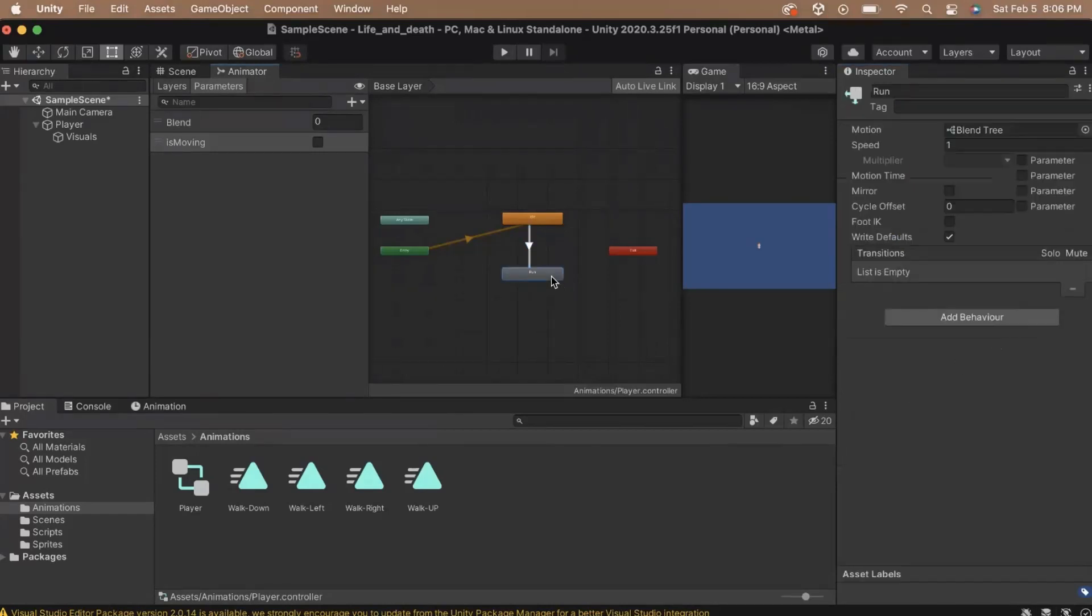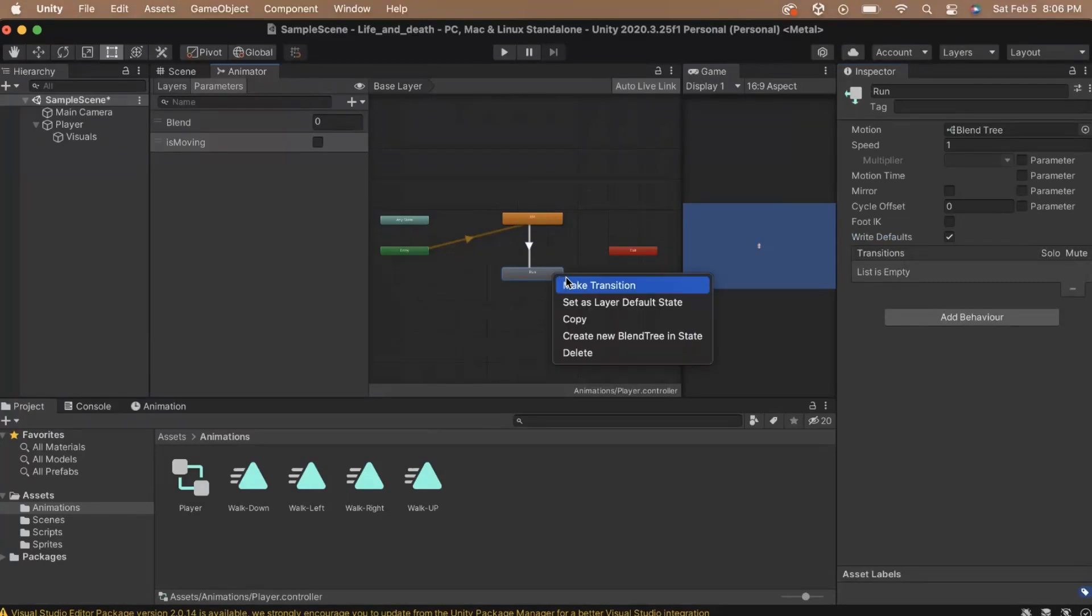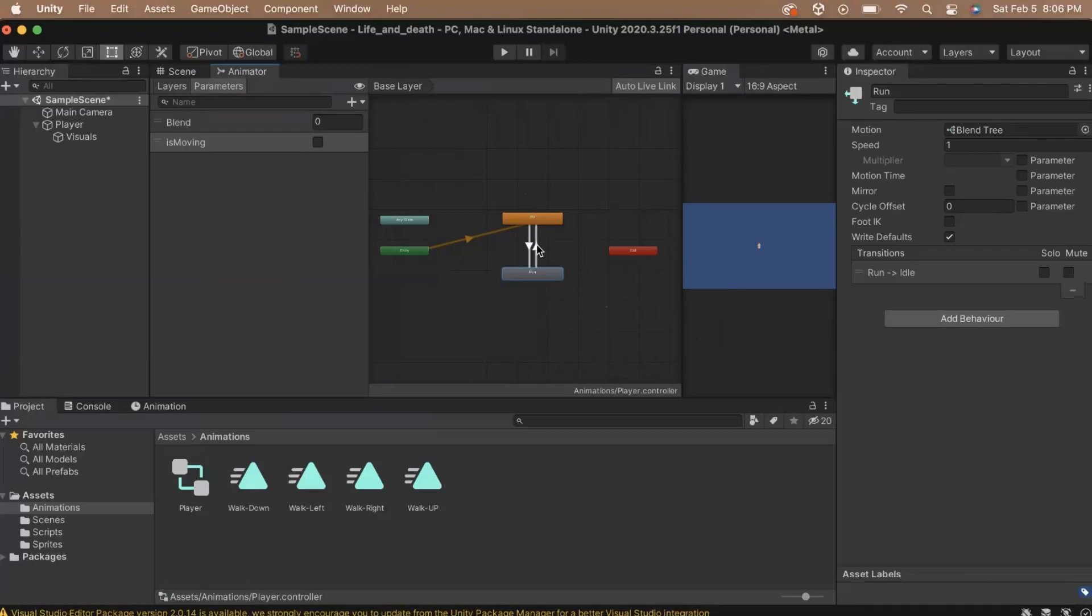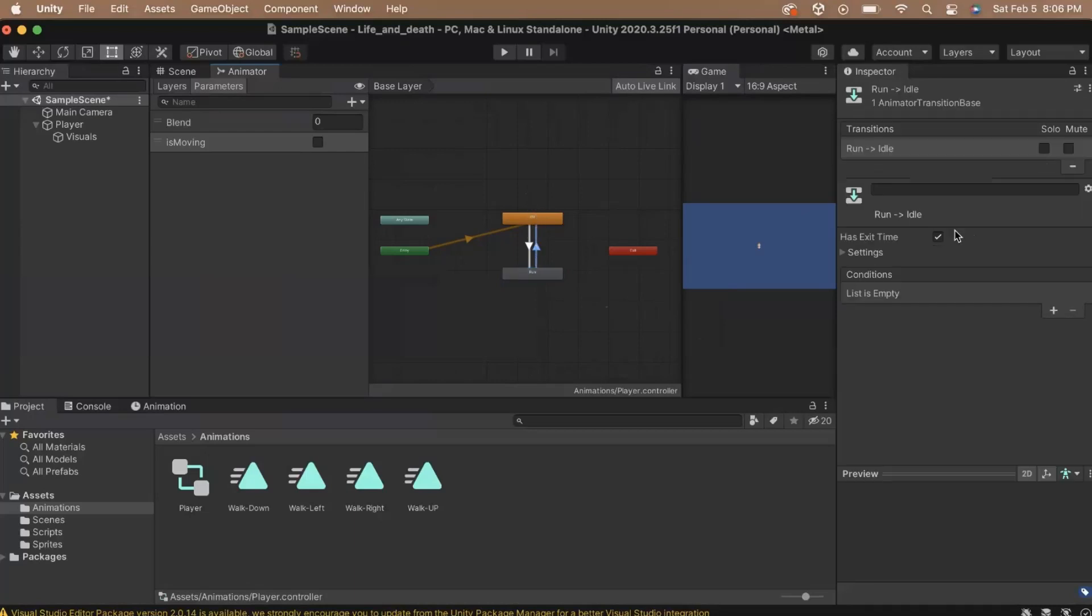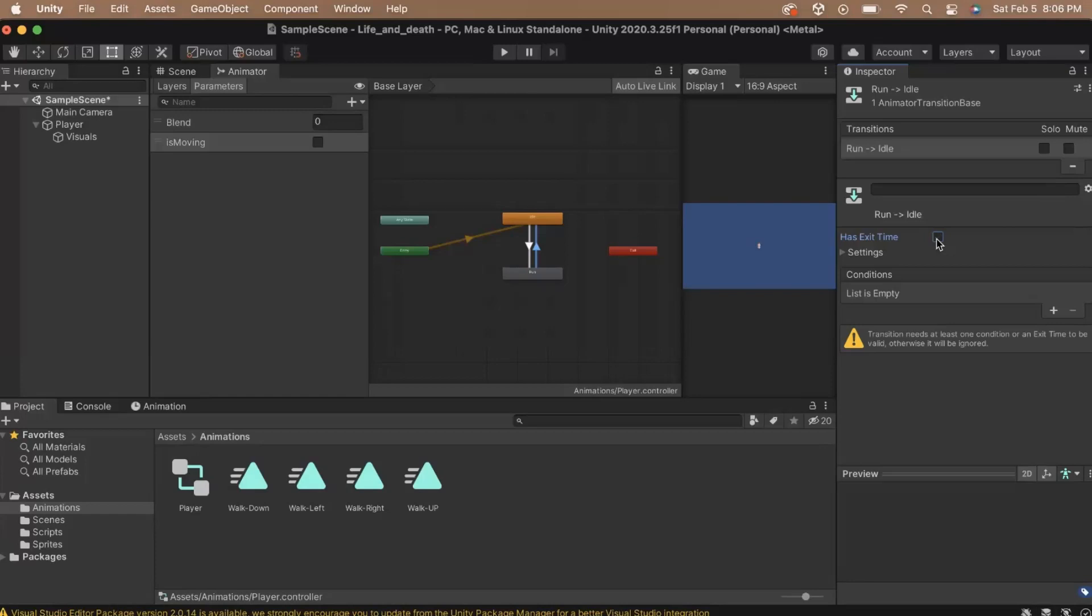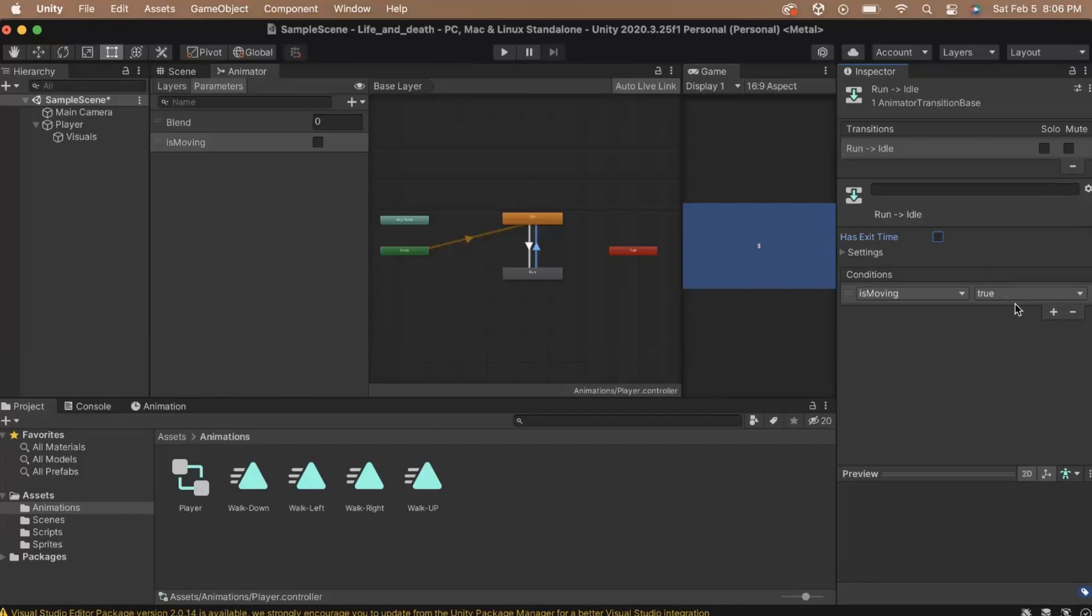When we stop moving, we will also probably want our character to stop running and go back to idle. So we should create a transition from run to idle as well. With the transition selected, uncheck the Has Exit Time box. If you leave this box checked, when the transition gets triggered, it's only going to transition after the animation is done playing. This will make the animation look unresponsive, so we need to make sure that we uncheck this box. By doing so, the animation will go directly into the next one as soon as it's triggered. Let's add a new condition. Set the condition to be Is Moving and then change the value to False since we want to stop running when we're no longer moving. With all of our transitions set up, we can now work on the running animations.